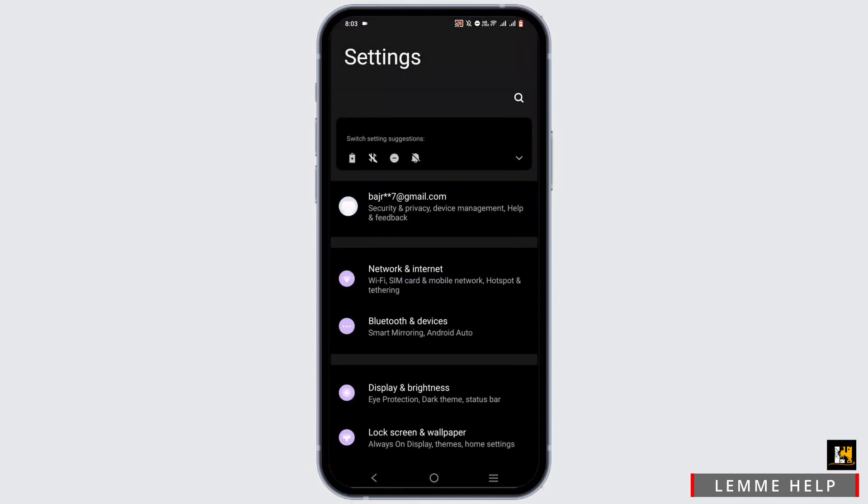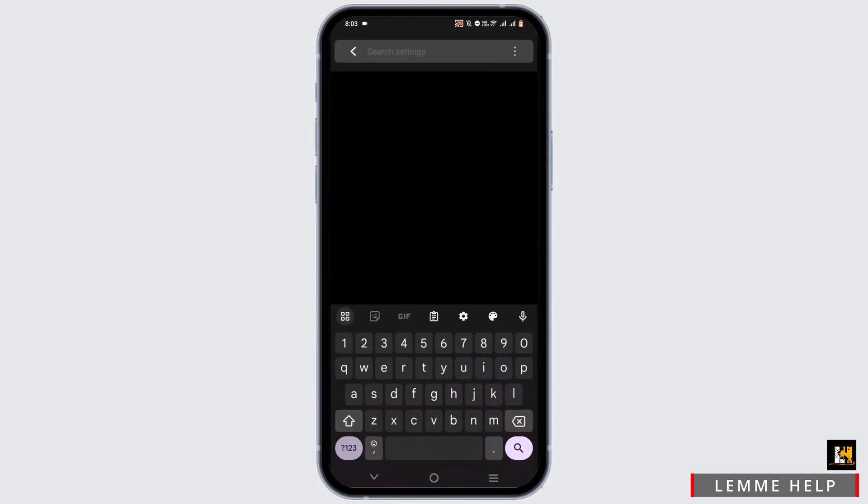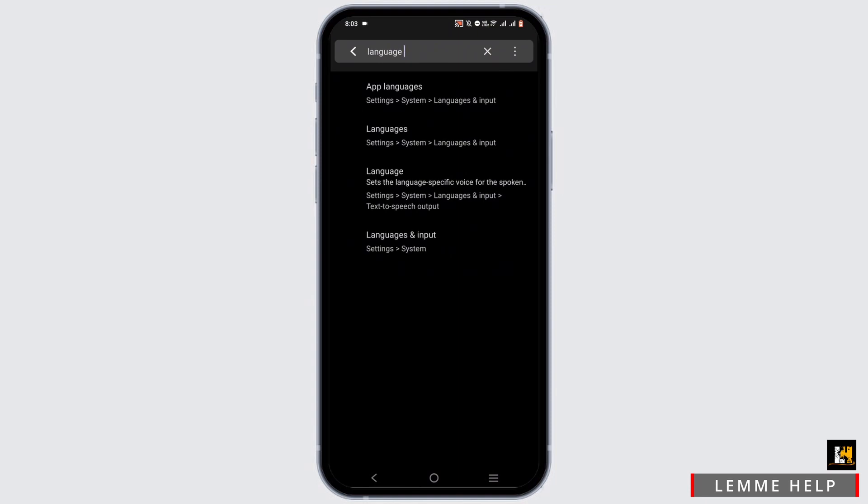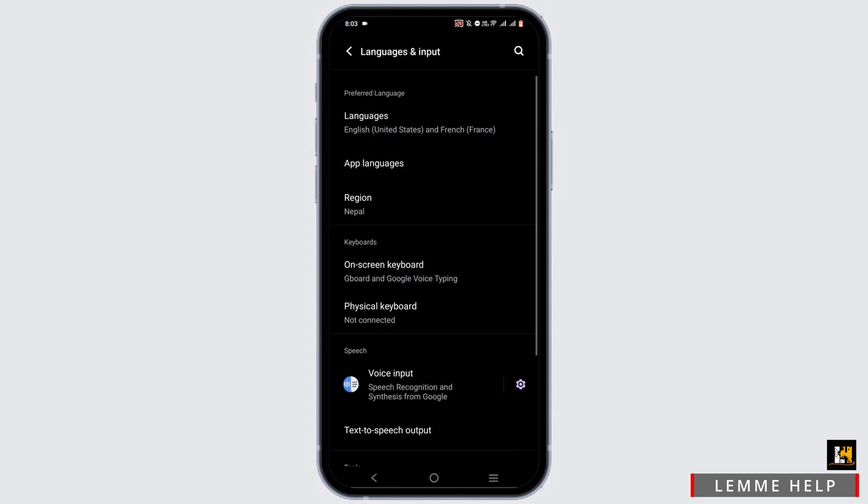From here, tap on the search icon at the top and search for language. Select where it says languages and tap on it.